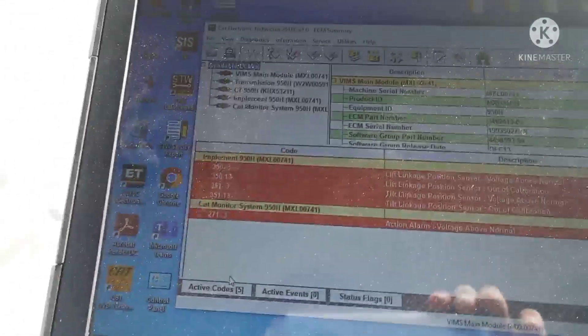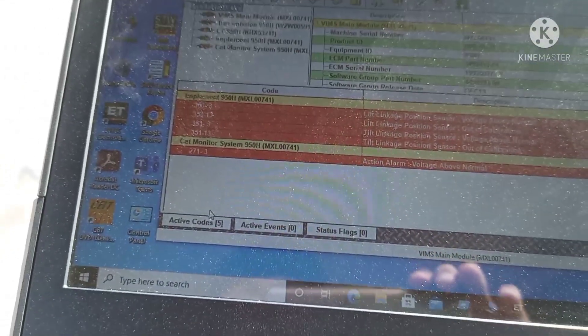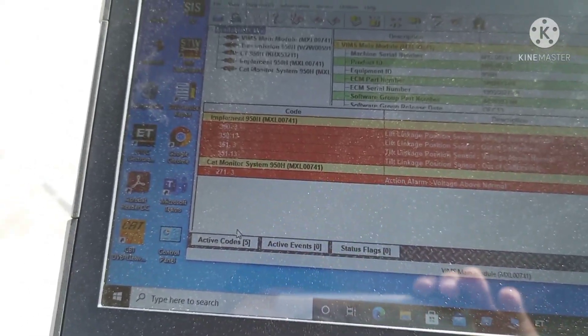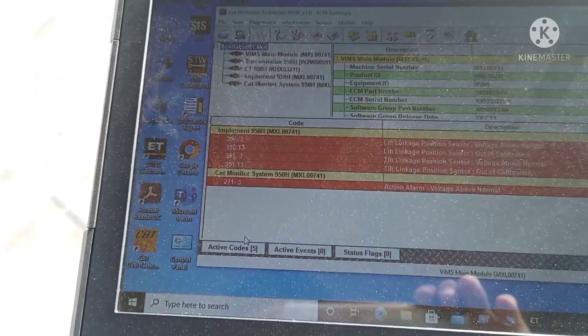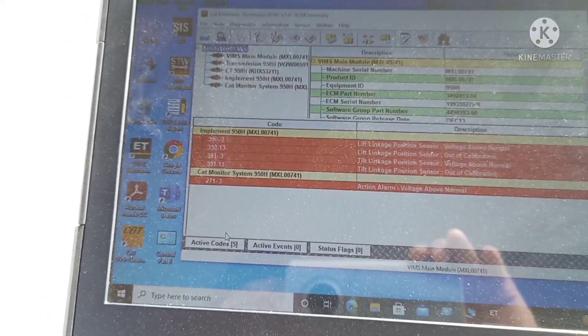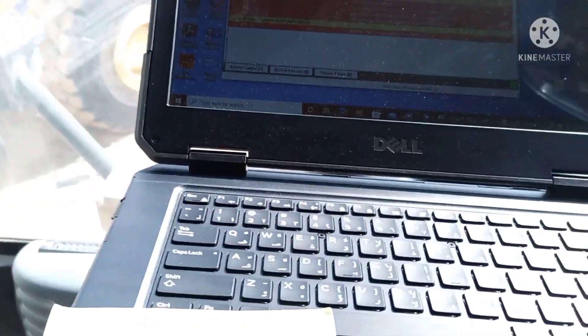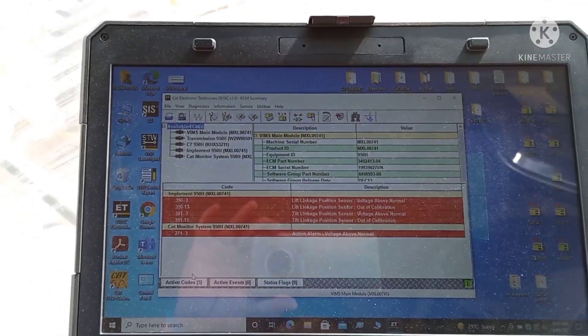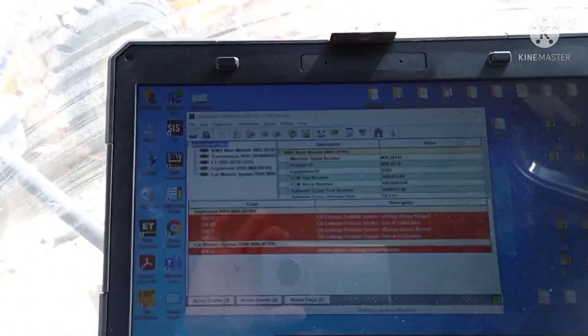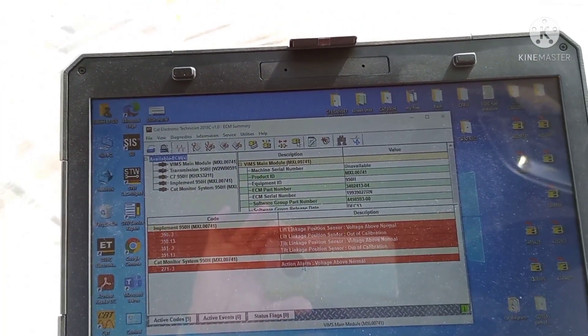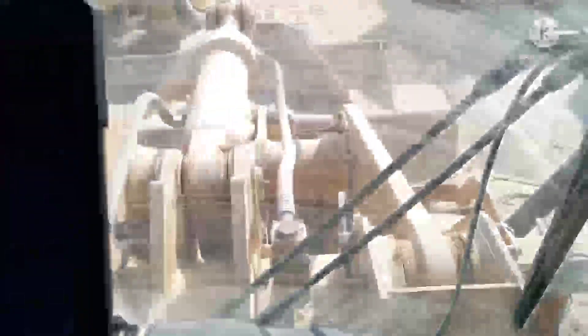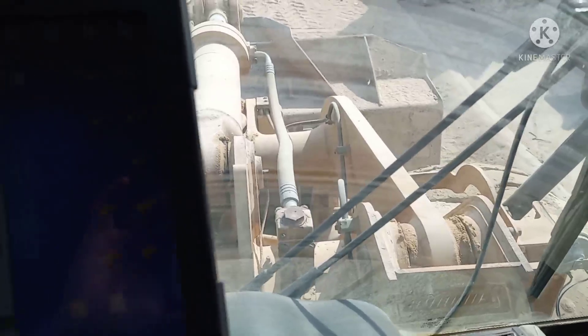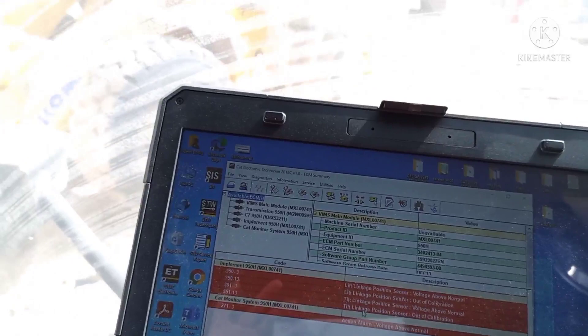Regarding the errors, it's all linkage. This is not connected to the engine problem. The errors include action alarm, linkage for bucket and boom calibration, and voltage above normal, either disconnected or damaged.